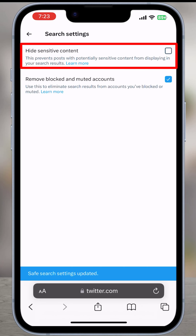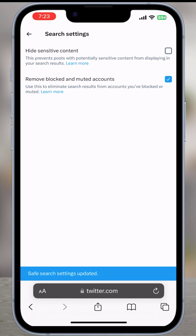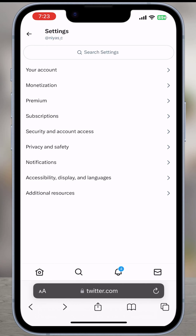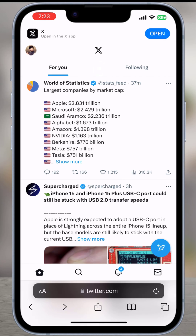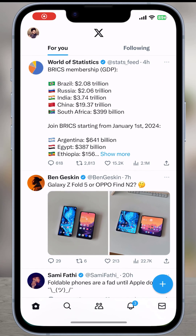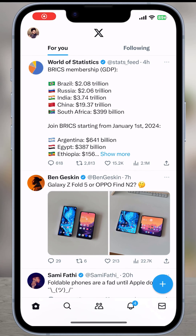That's it. This way we will turn off the sensitive content setting in the X application and we will be able to view sensitive content without any filters. Hope this video helps you — for more videos please like, share, and subscribe to our channel. Thank you.